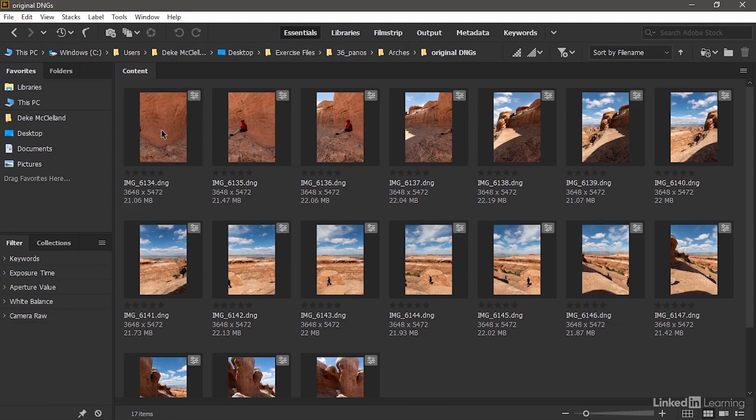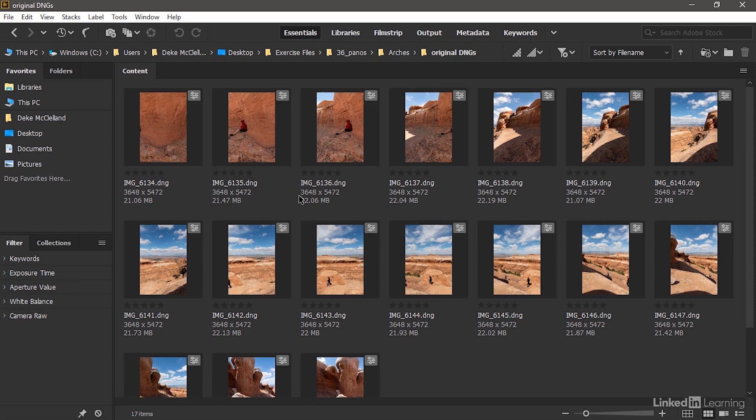I'll just go ahead and double-click on that folder. And you can see that these files are twice as large in each direction. So in other words, they measure 3648 pixels wide by 5472 pixels tall.